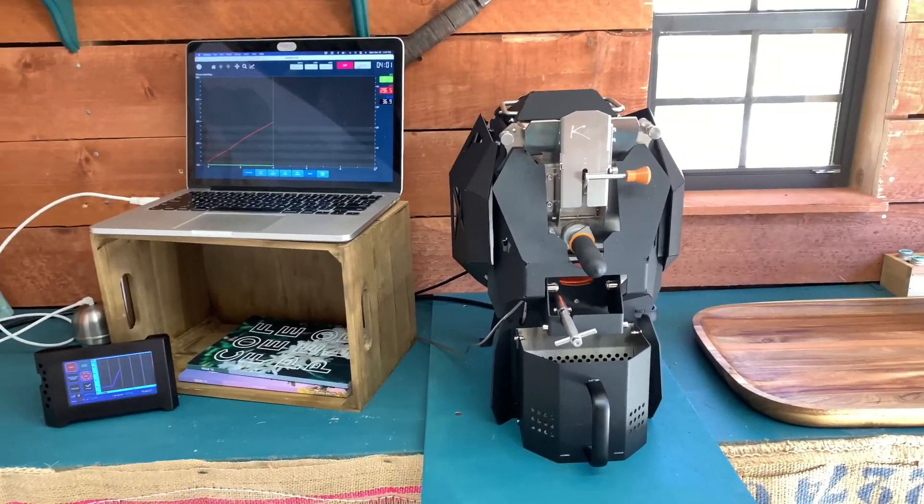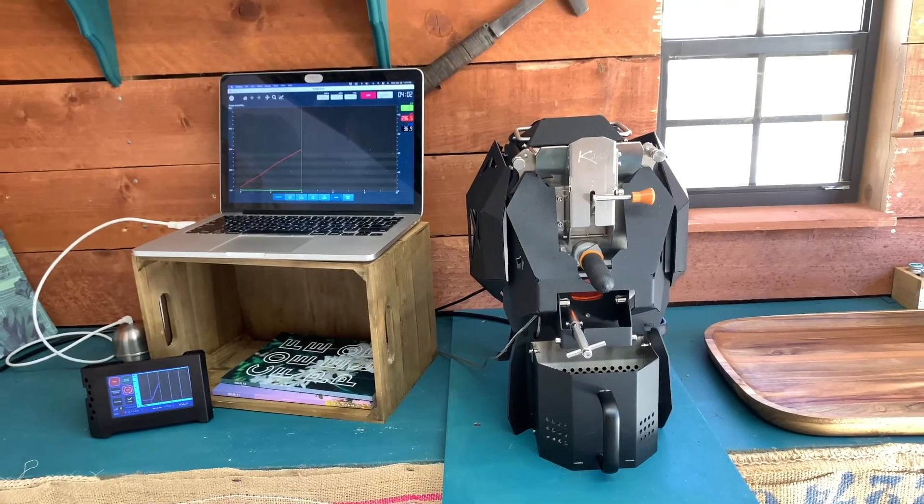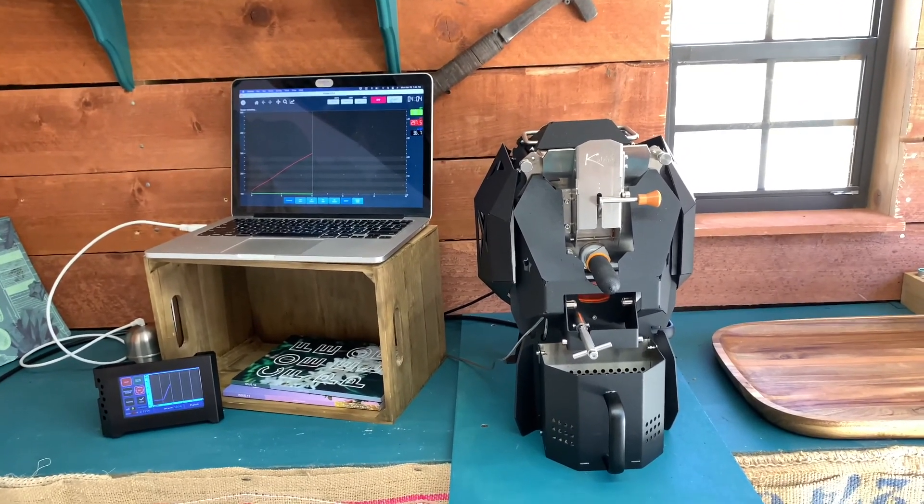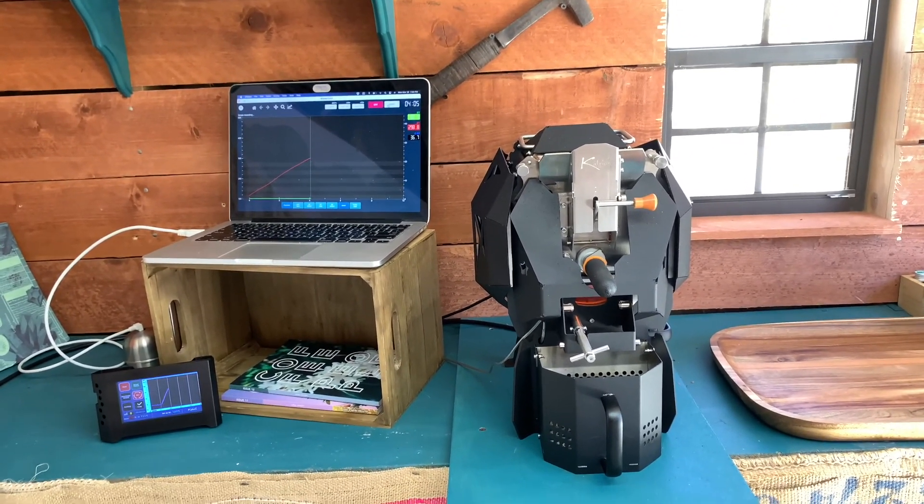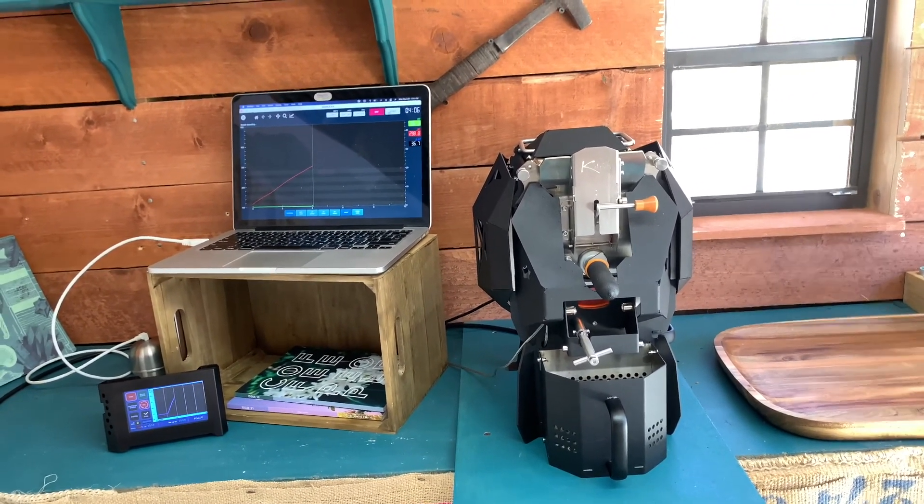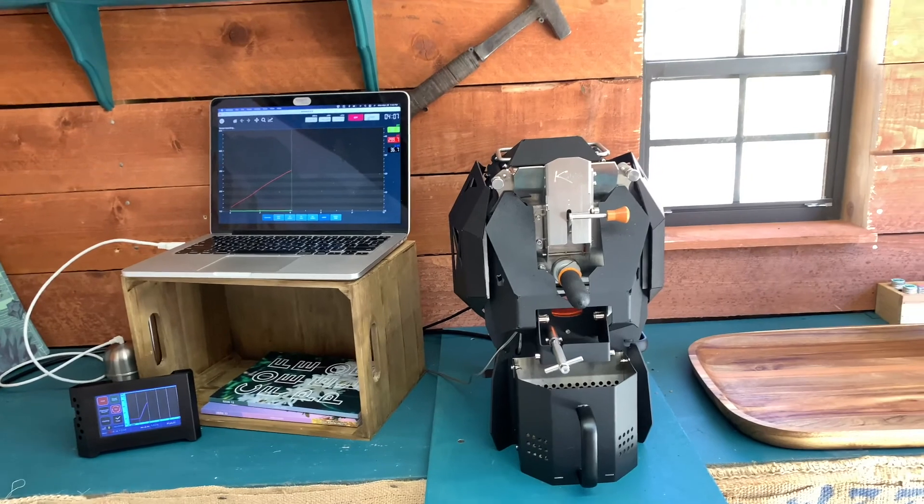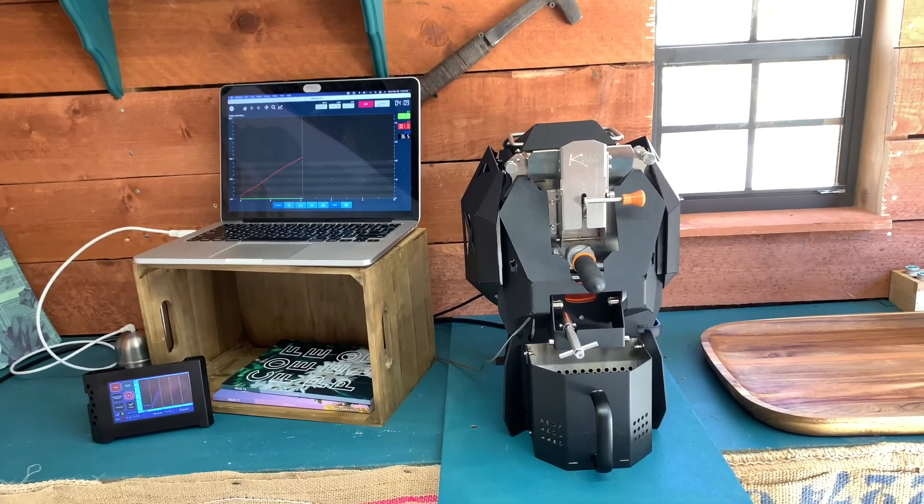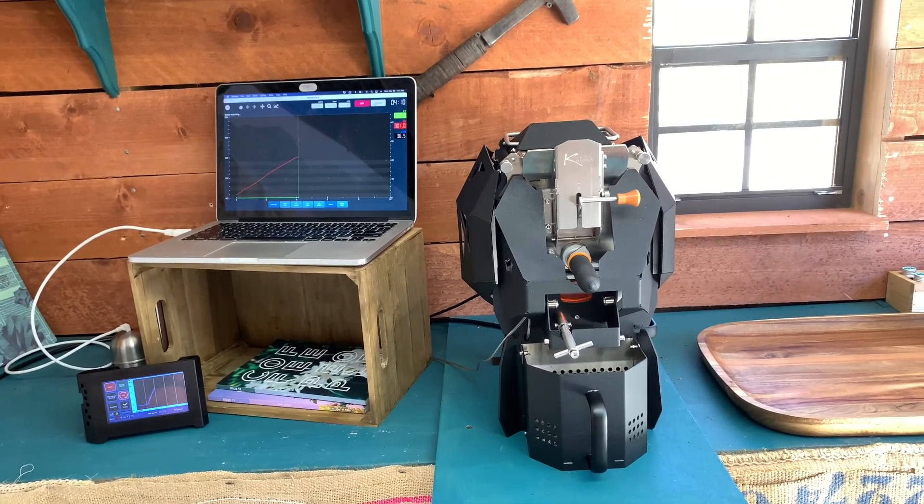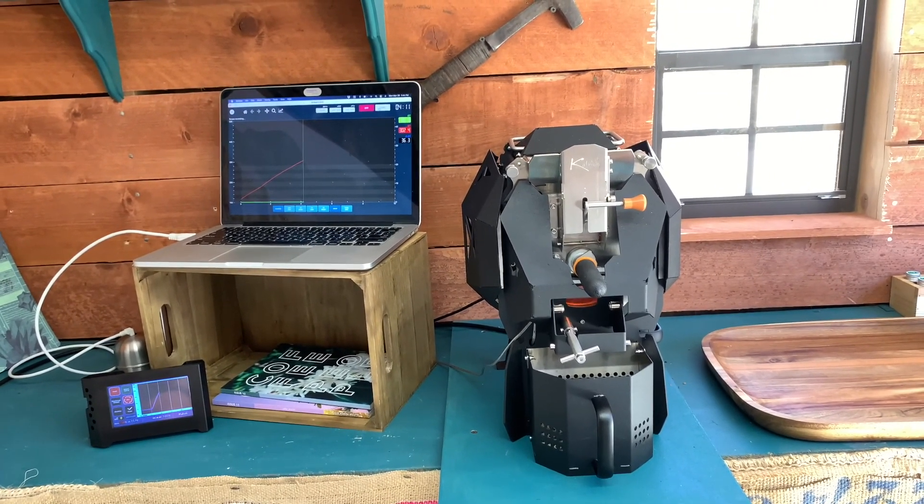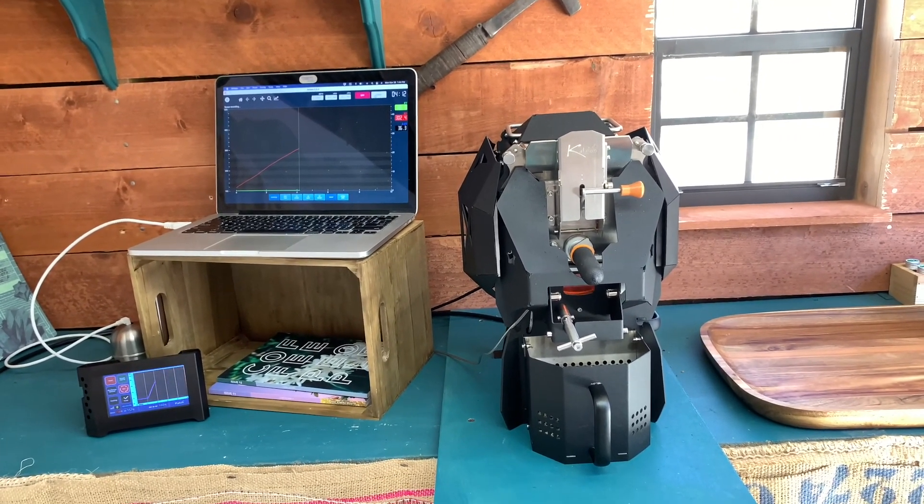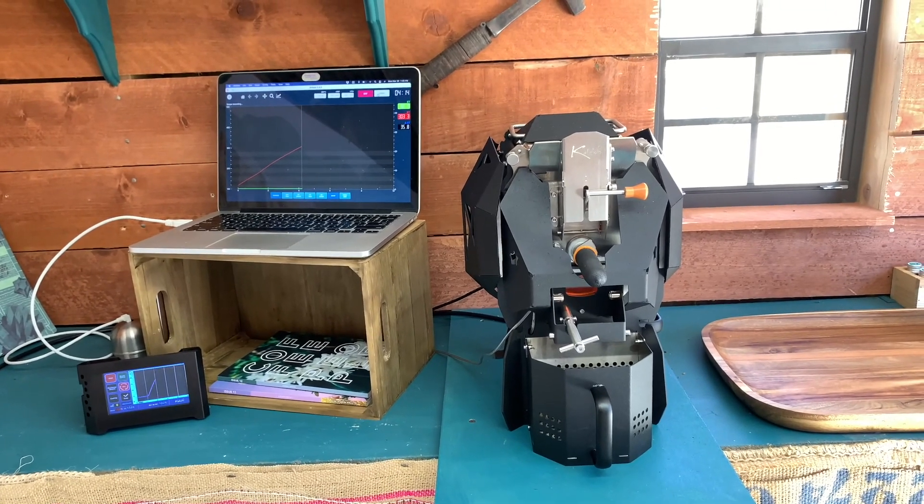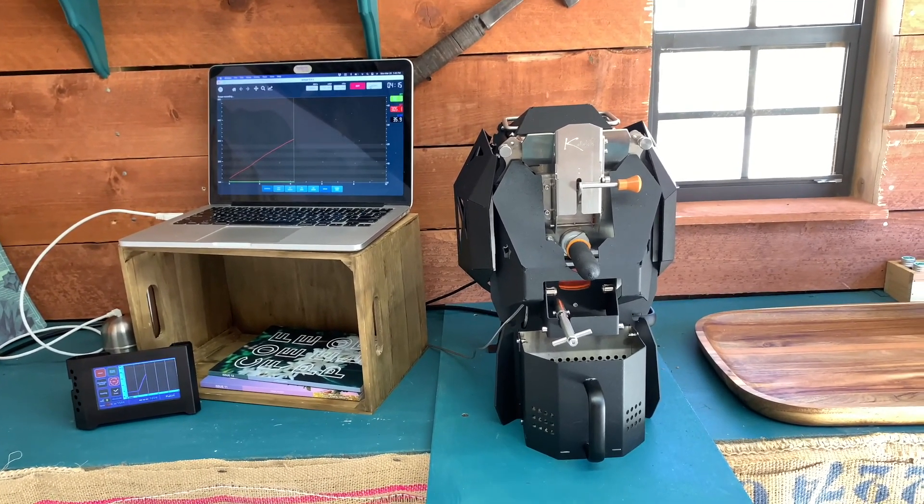Hey everyone, I just wanted to share an upgrade I made to my Kaleido Sniper M2 coffee roaster. I have the standard edition which typically doesn't allow for hooking up to Artisan without an additional product.